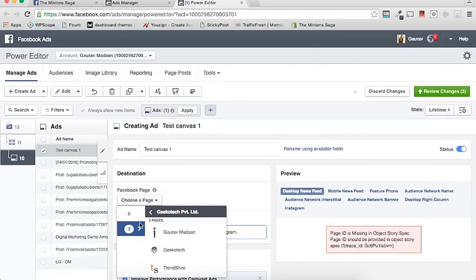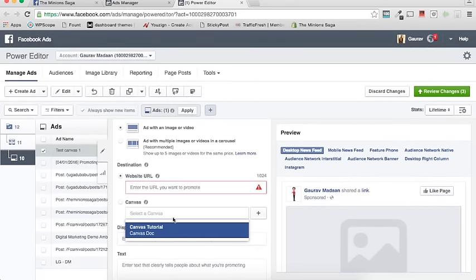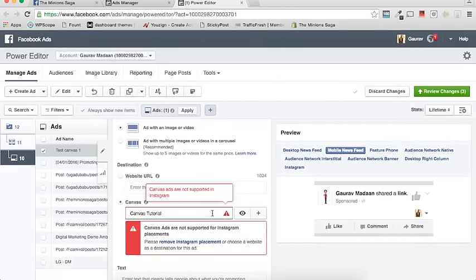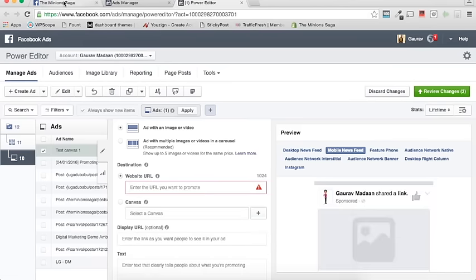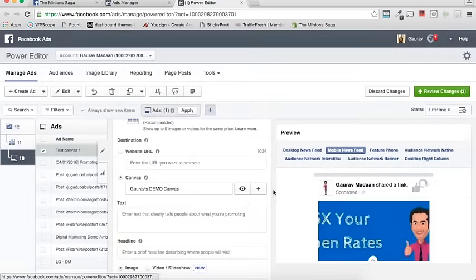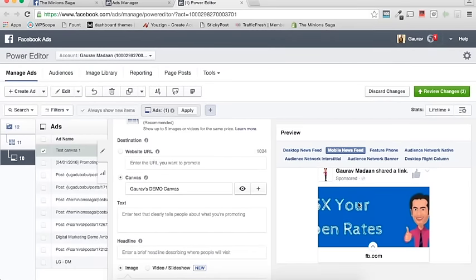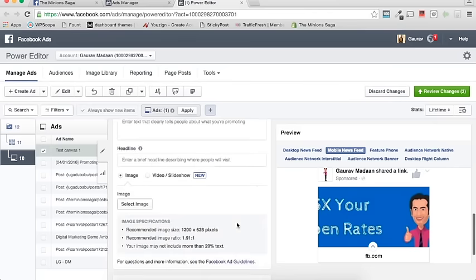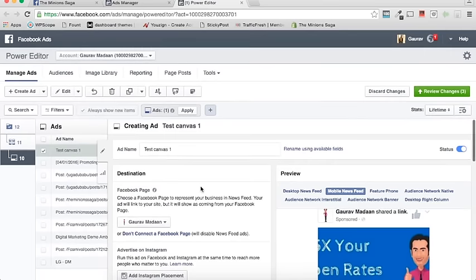In the Ad section, scroll to your page and you'll see it says 'Website URL or Select a Canvas.' You can select the canvas directly from the dropdown, or use Website URL and paste the canvas URL you copied earlier. Remove Instagram since it's not supported for Canvas. Now you can see the canvas is reflected, with the image from the canvas shown. You can add a headline image, URL tags, and then click Review Changes — and you're done.